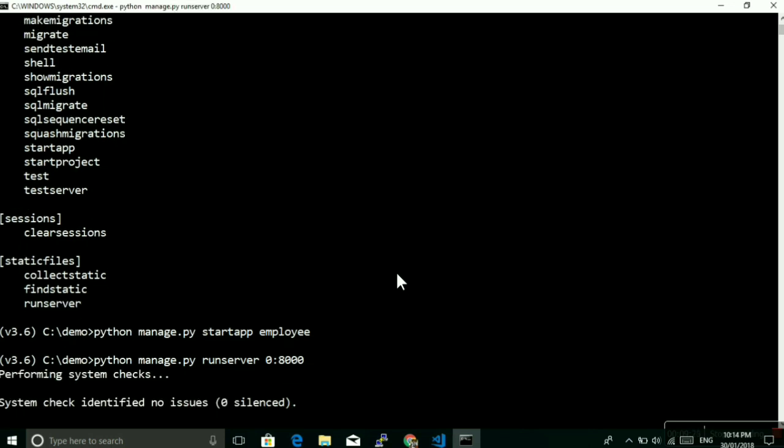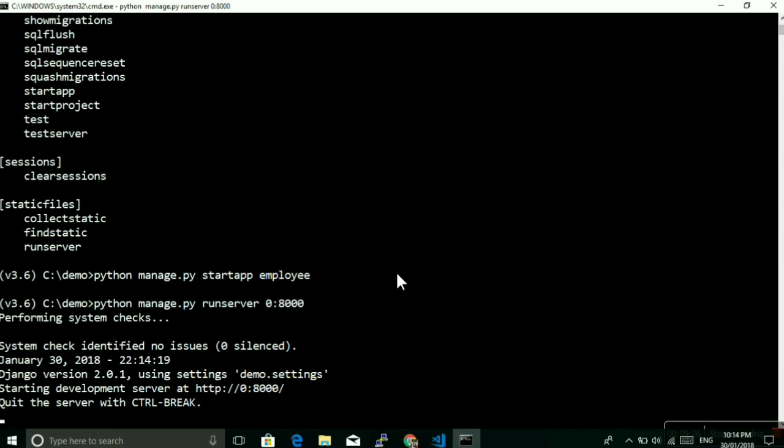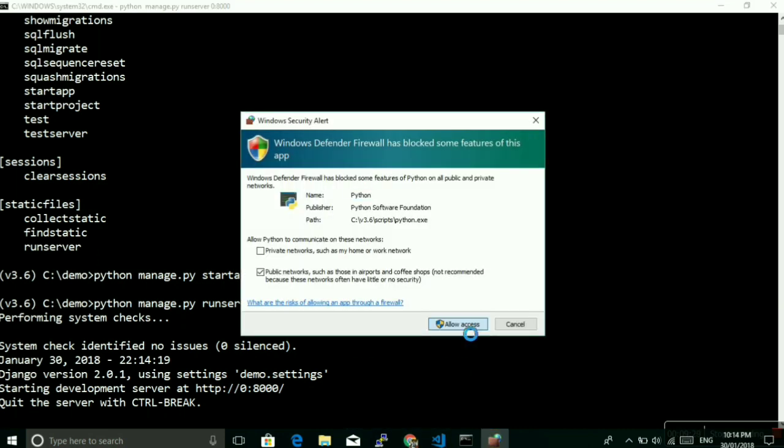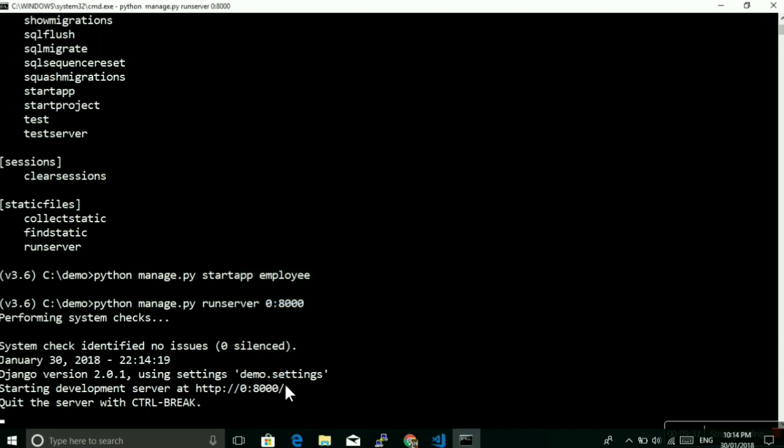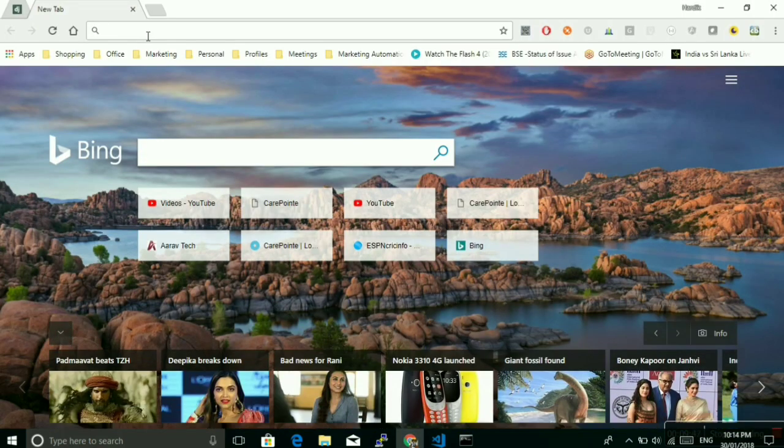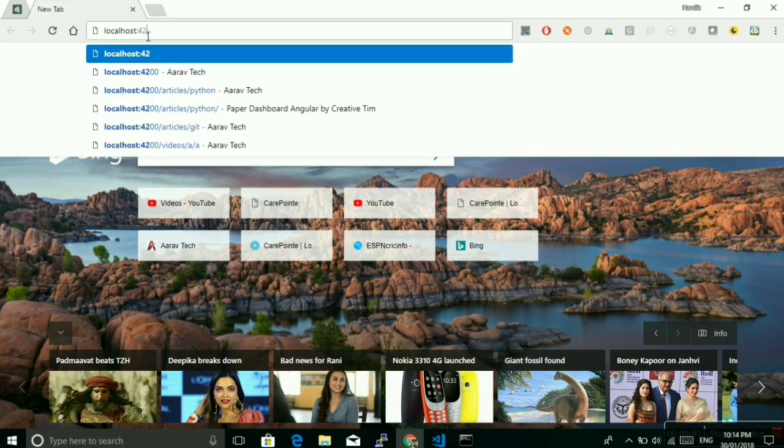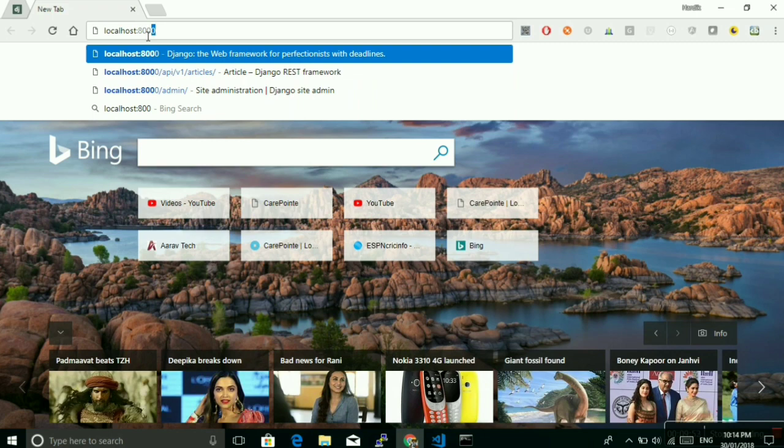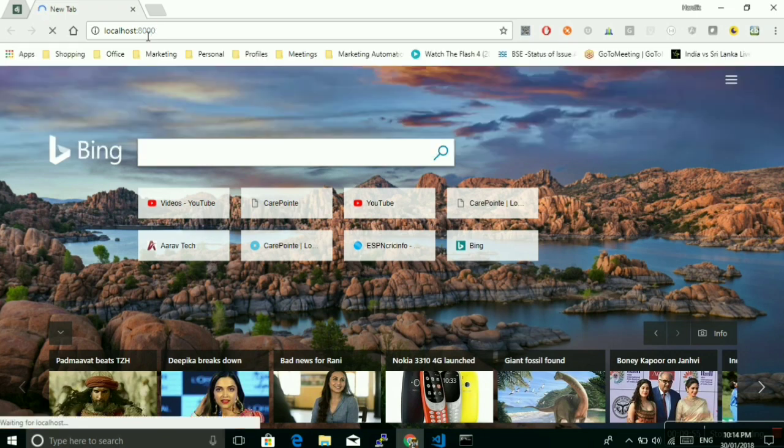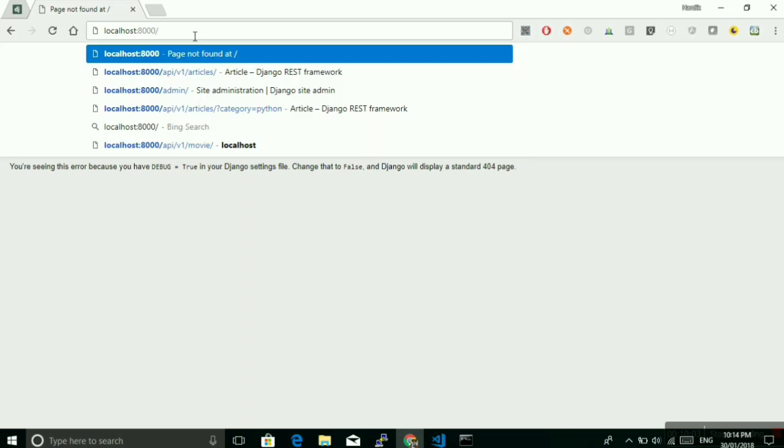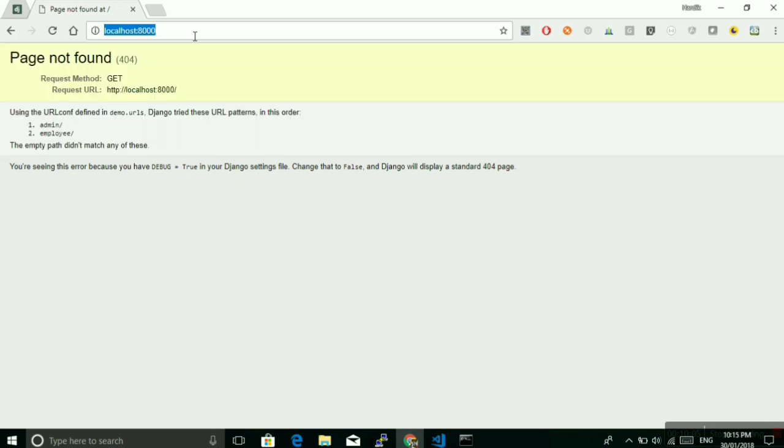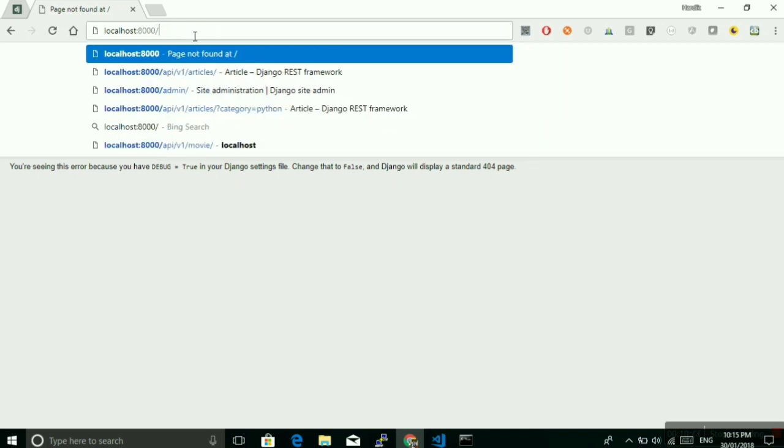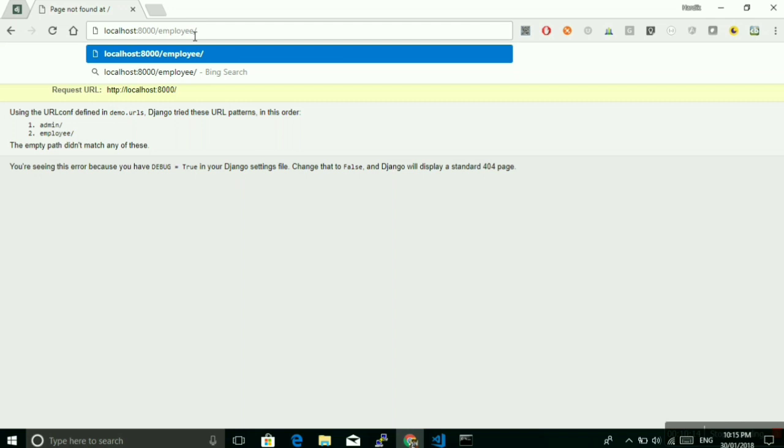Now let me run this. That is running successfully and I am allowing because it is asking me to allow this server to serve requests to other computers in the network. Let me run this application. You can see here there are two URLs there. There is no URL like this without slash. There is no home URL. Now it is okay. Now what I need to do is either admin or employee. If I do employee...